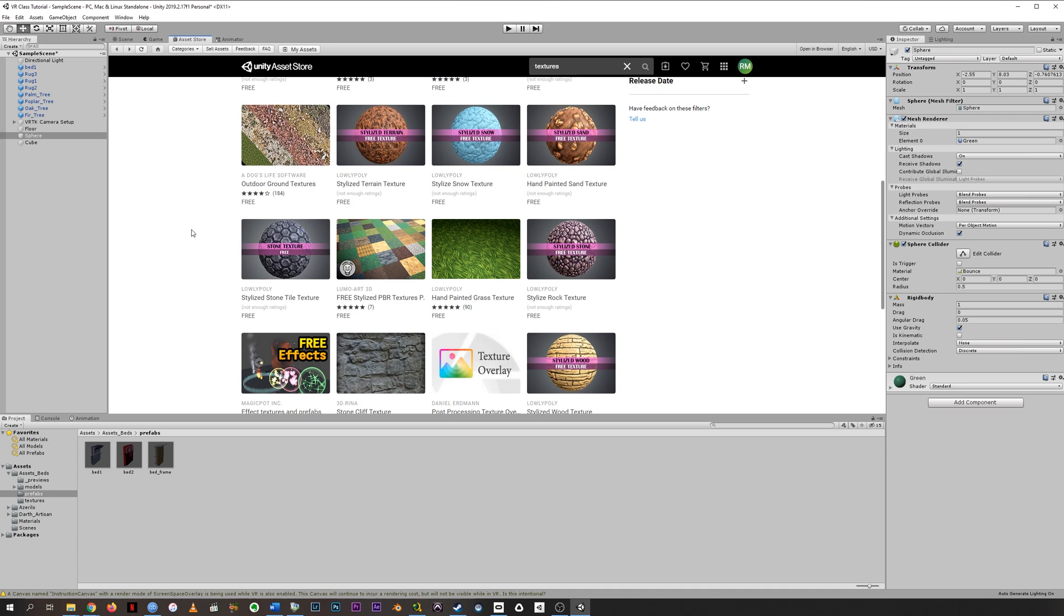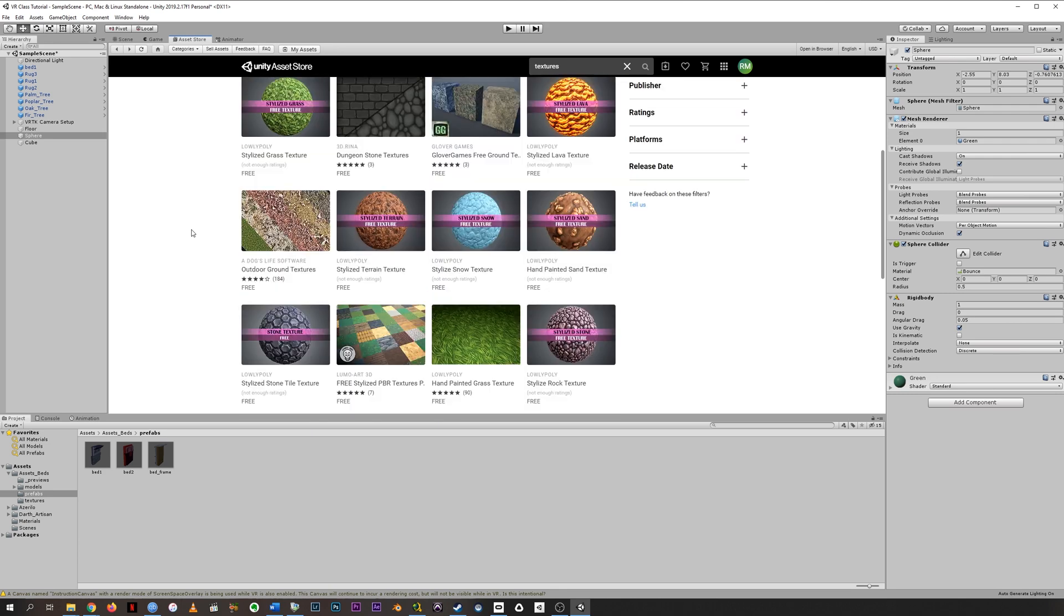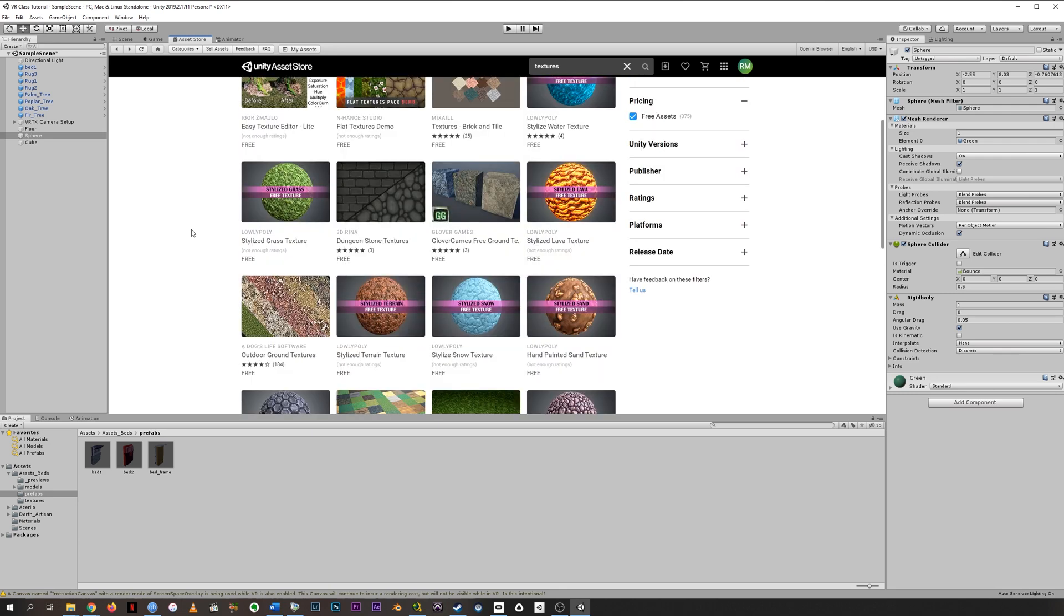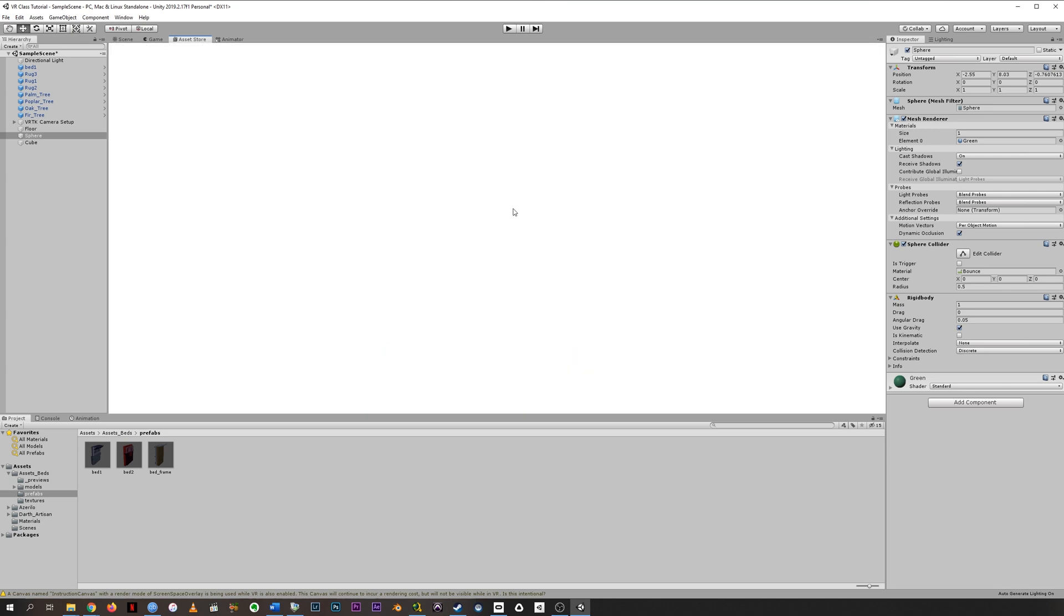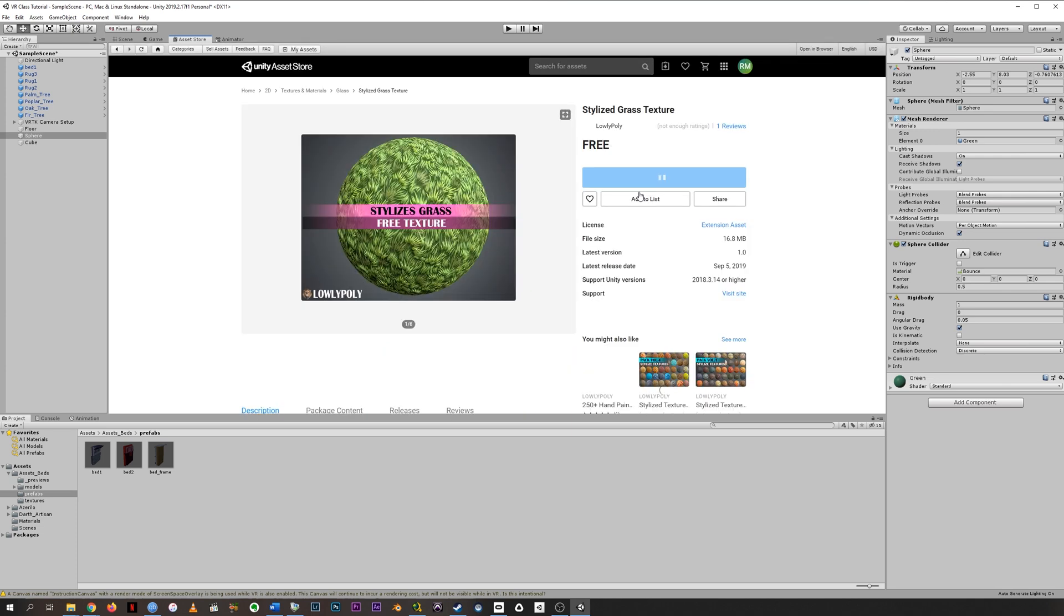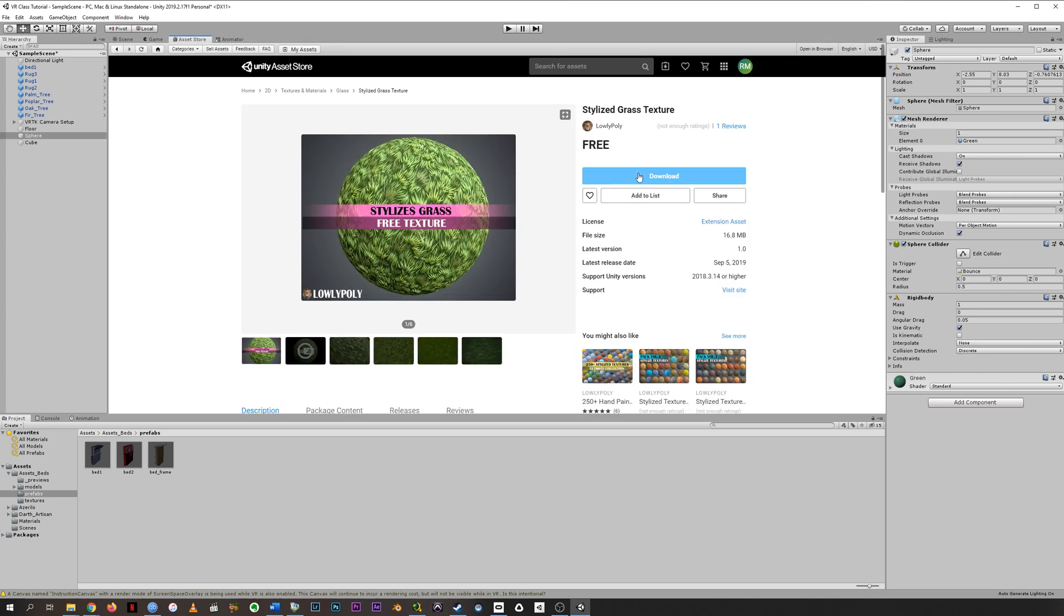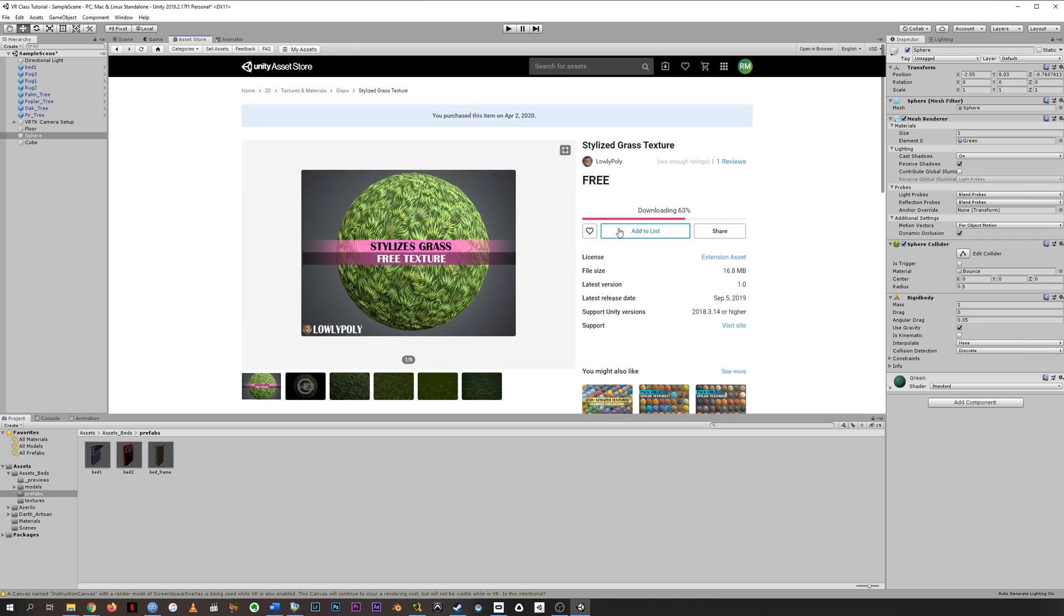Even if you have a simple mesh or object, you might want to dress it up with a texture so that we can make our floor not a blank color, for example. We could make it this stylized grass texture.